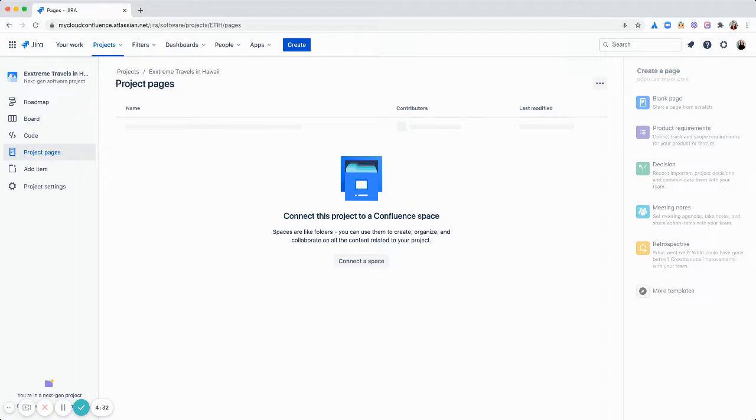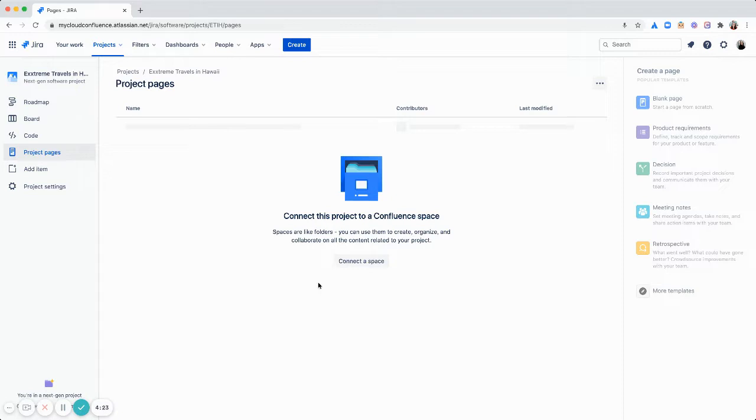So first you want to go to your Jira project. I have mine here. And go to the project pages section in the left panel. So you'll see this button right here in the middle asking you to connect a space. You can click that.